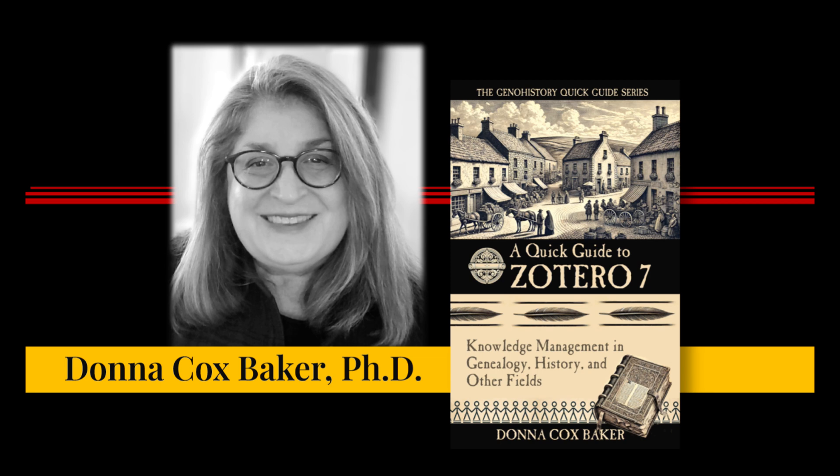Hi, I'm Donna Baker, author of A Quick Guide to Zotero 7. In this video, I'll show you five powerful time-saving tips that'll transform how you manage your citations, sources, and research notes.